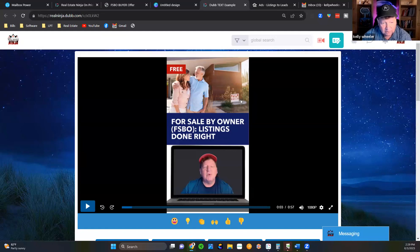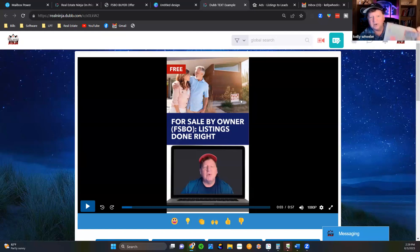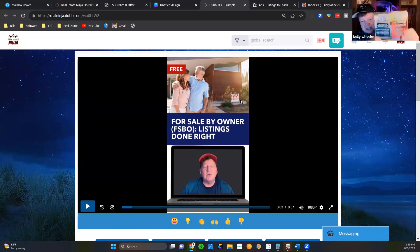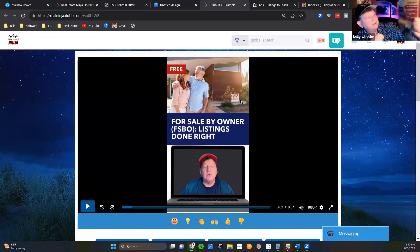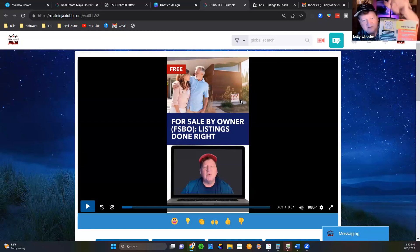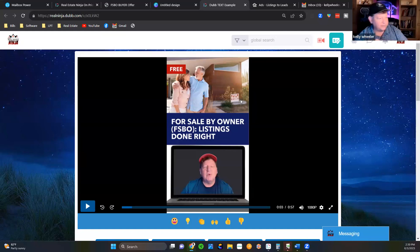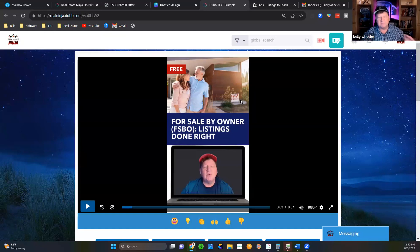Here's an example of a postcard that I sent myself — here's a postcard, here's the inside, and there's a QR code right there. How simple is that? Totally different than what they're getting. And again, the QR code is going to a Dubb funnel.